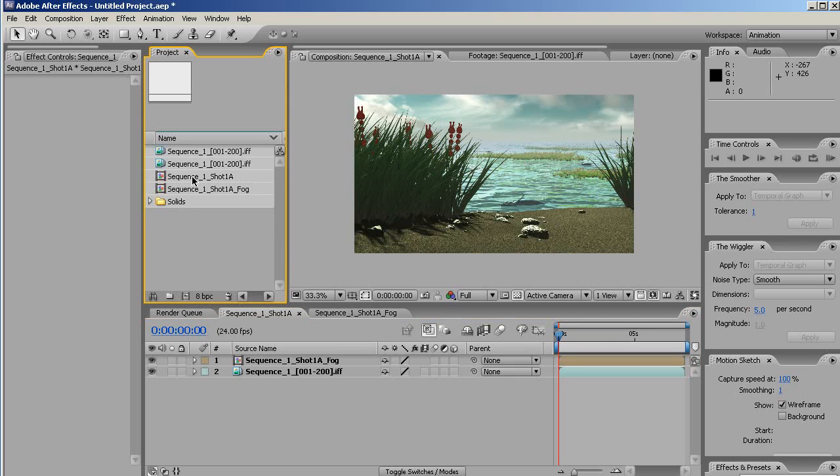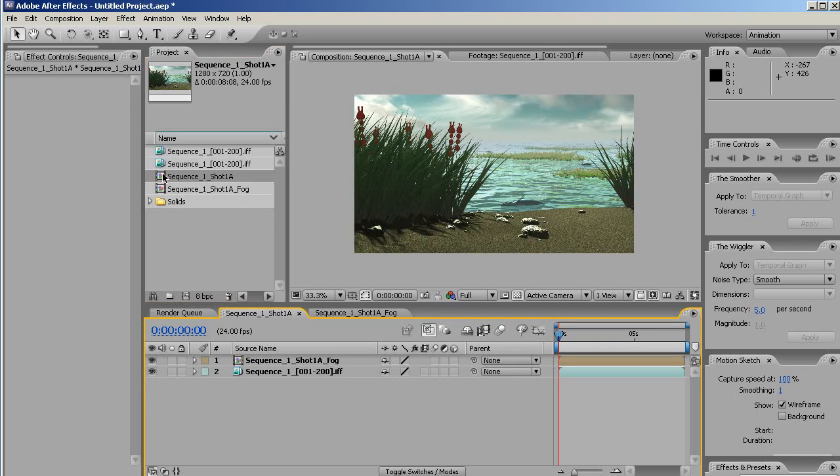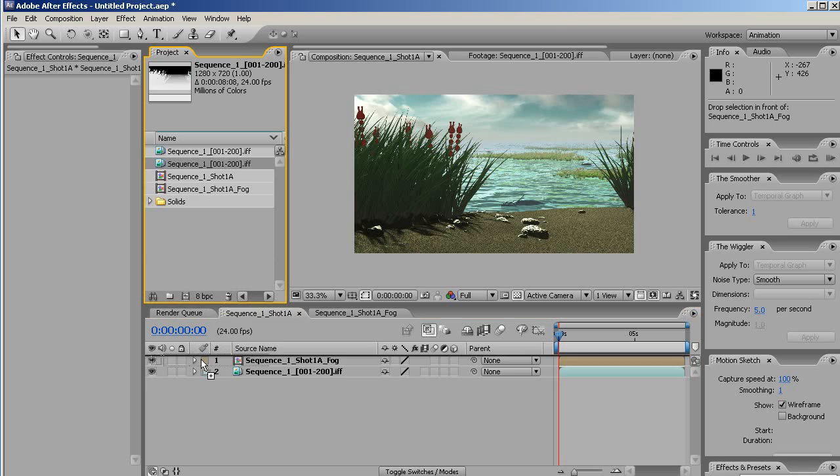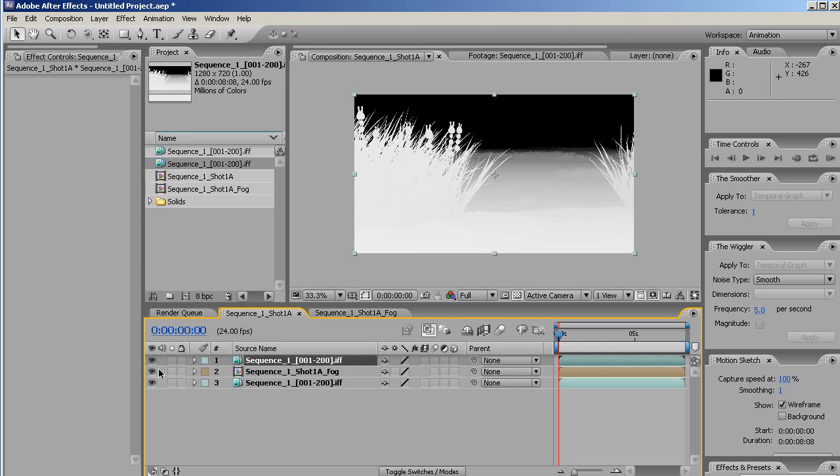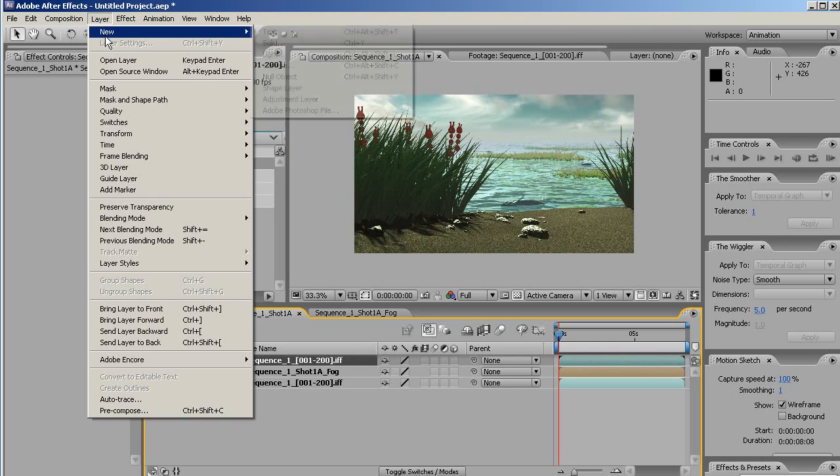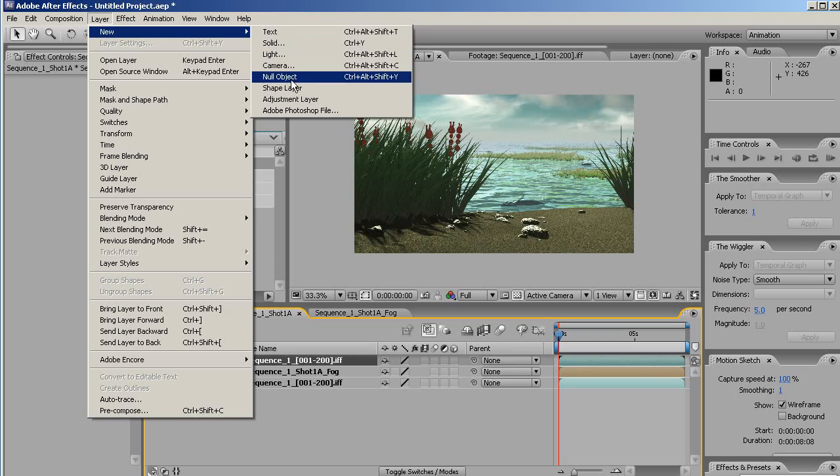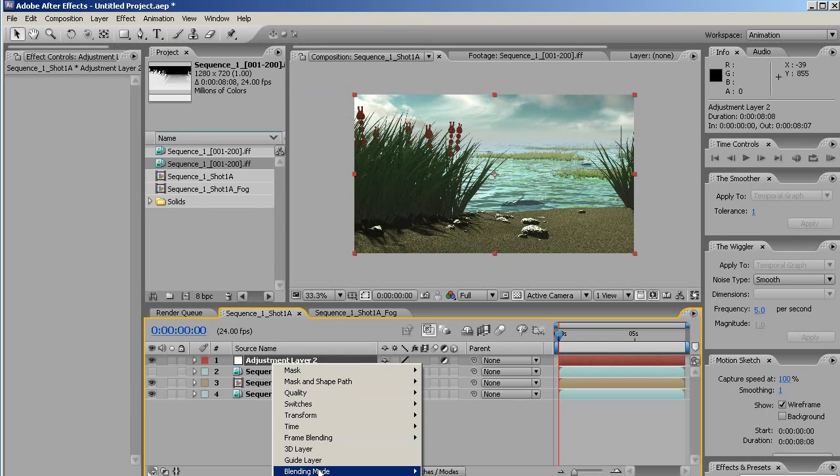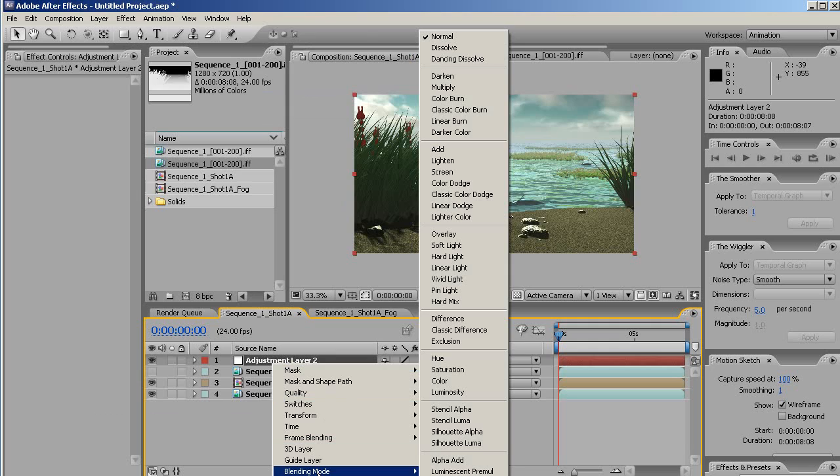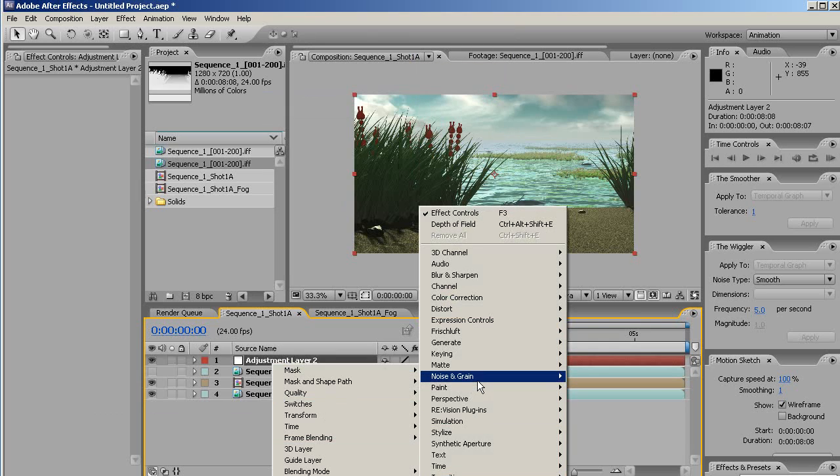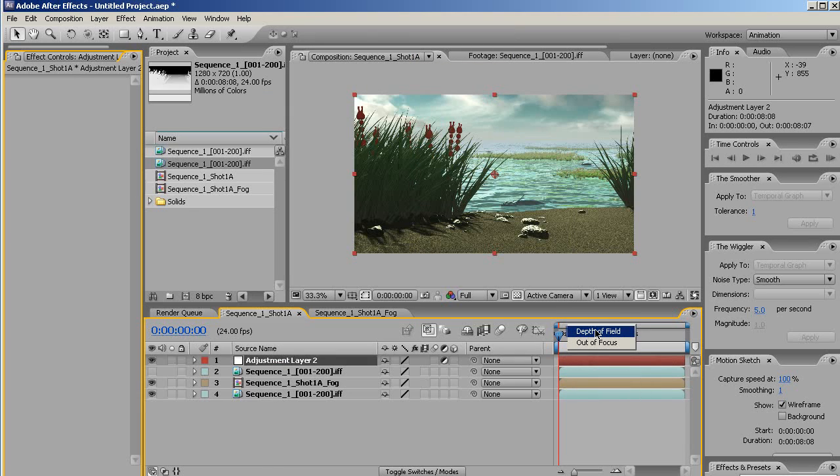We can do more of that later. For now, though, let's also, since we have the depth, we want one of the benefits, of course, is we can do some nice looking focal blur. So let's bring in a straight copy of the depth pass, hide it, go to layer, adjustment layer. And now what we want to do in this adjustment layer is apply the Frischluft depth of field.